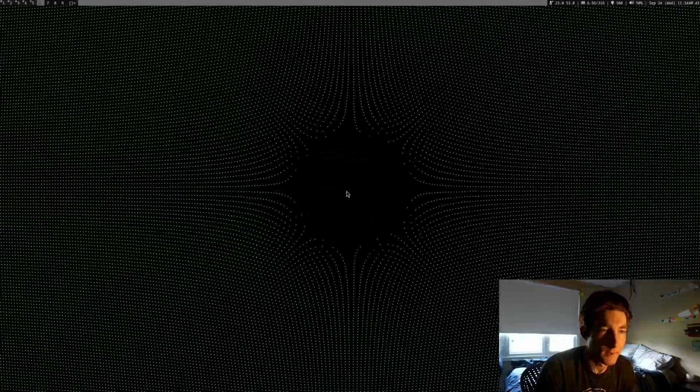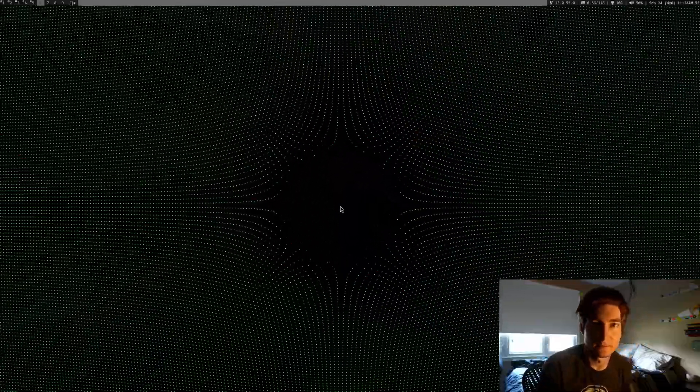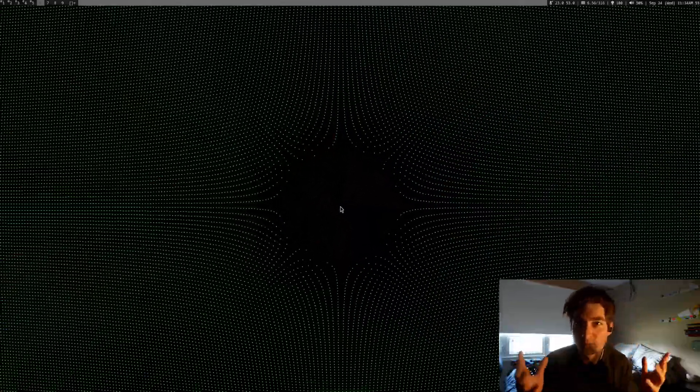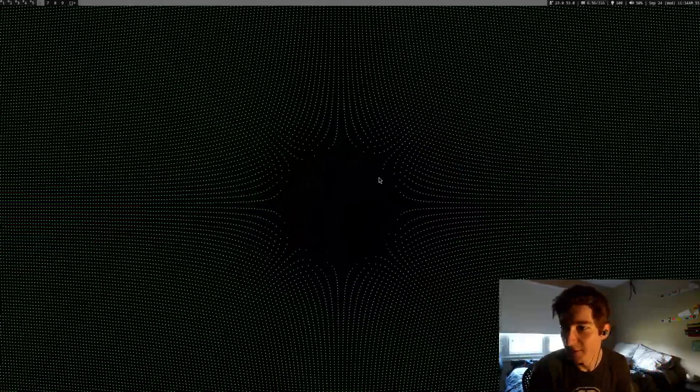Yeah, I'm pretty happy with how this turned out because it genuinely does look like a fluid in some way, you know. Anyway, that's what I got. Okay, see you.